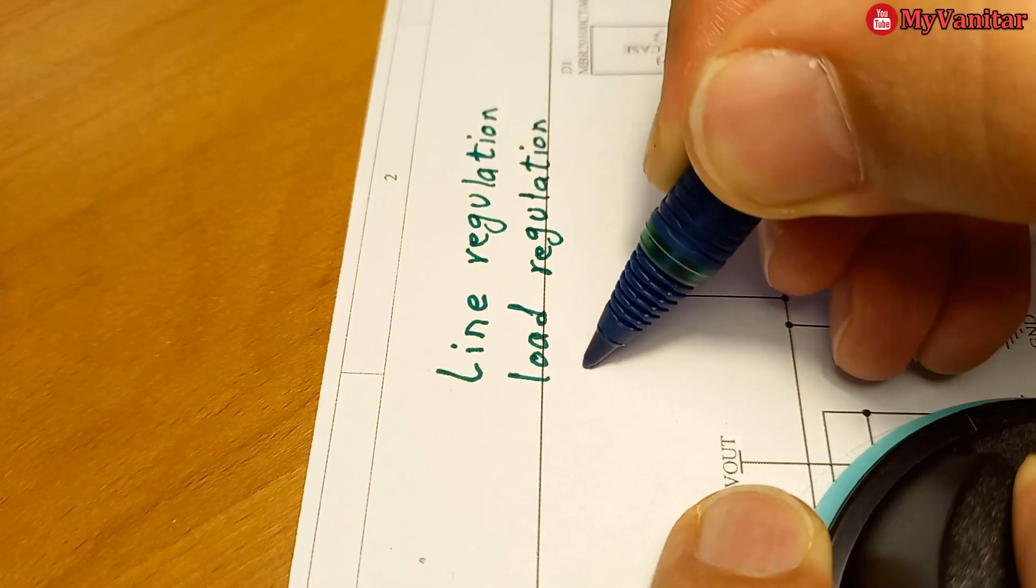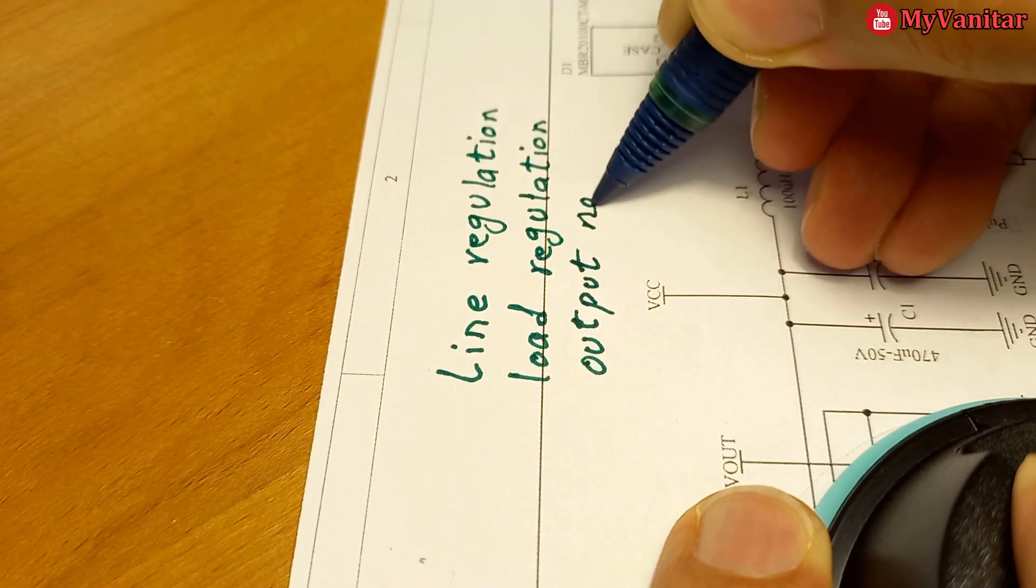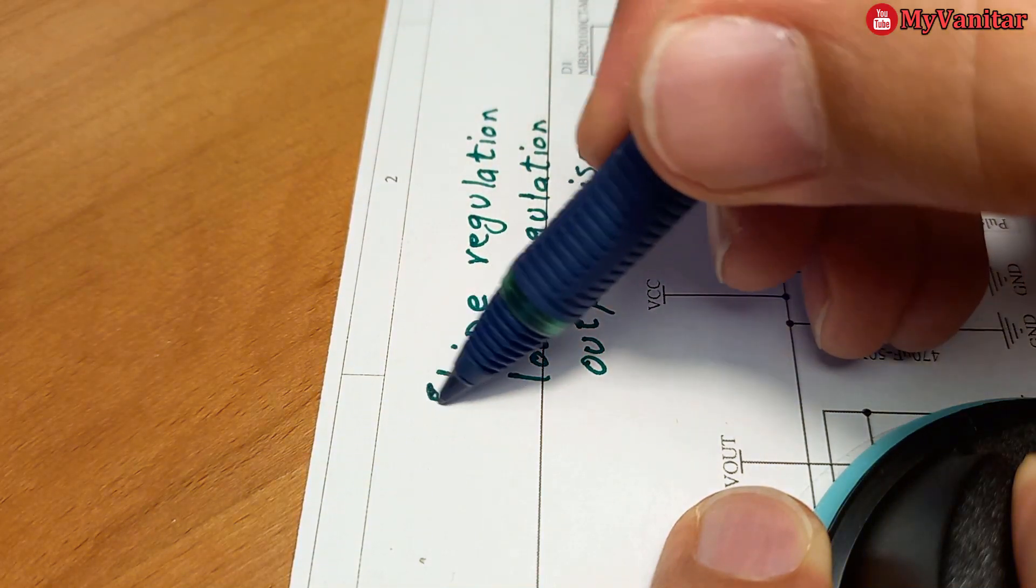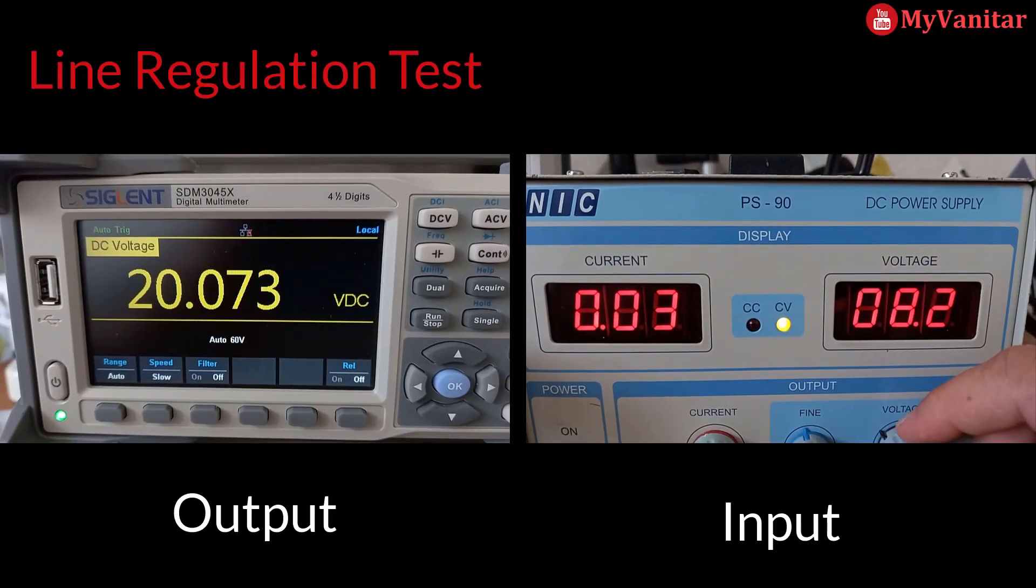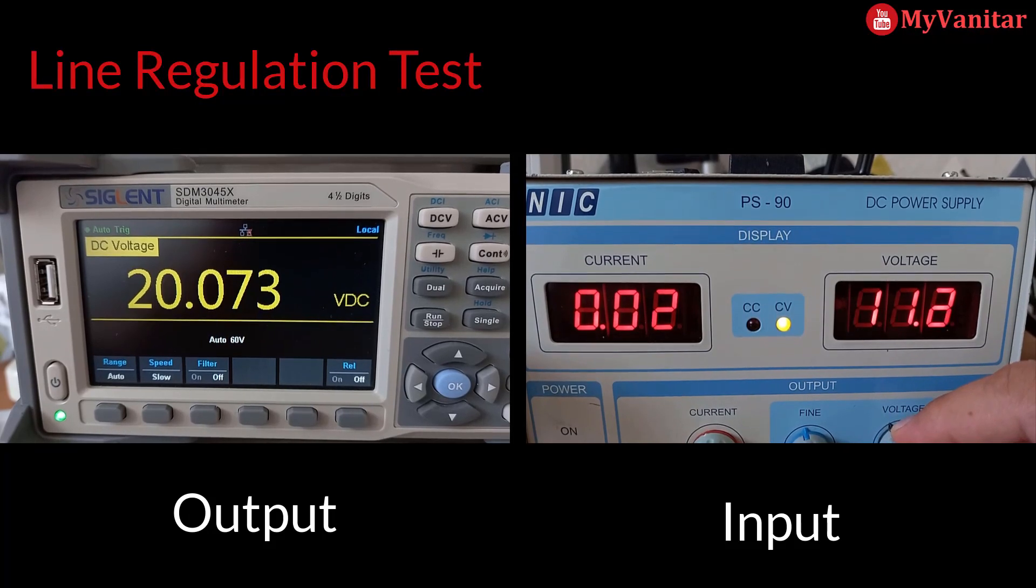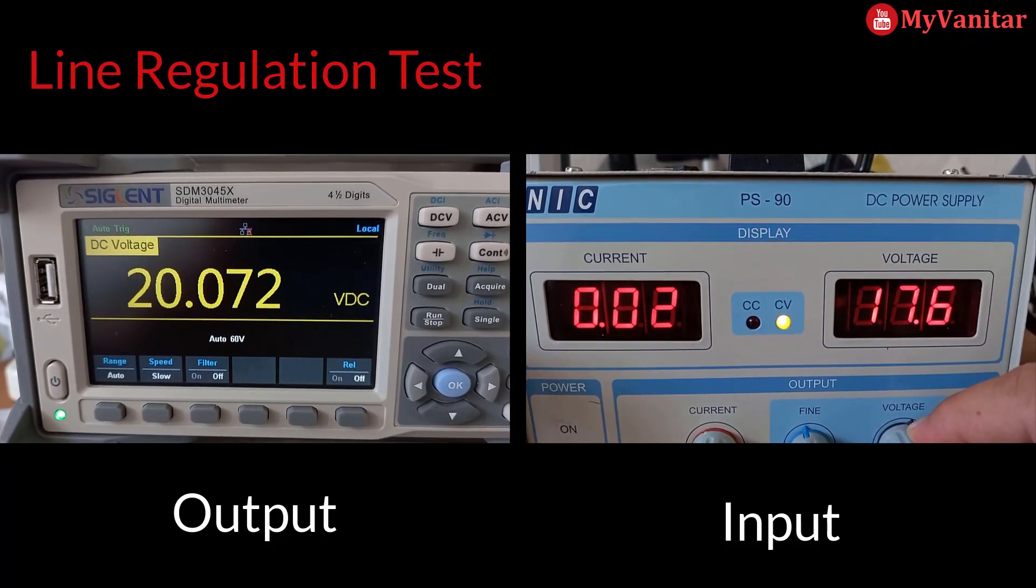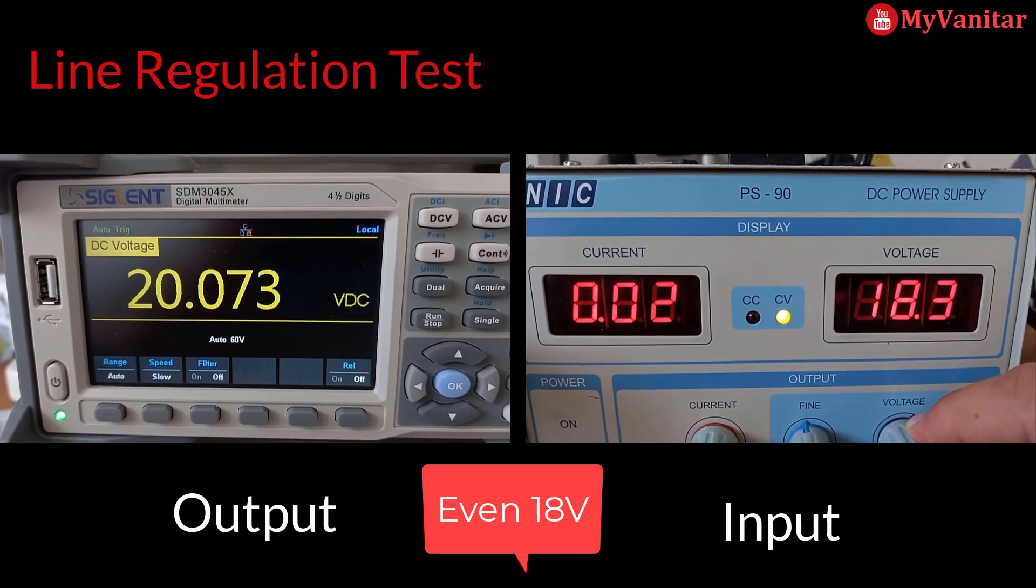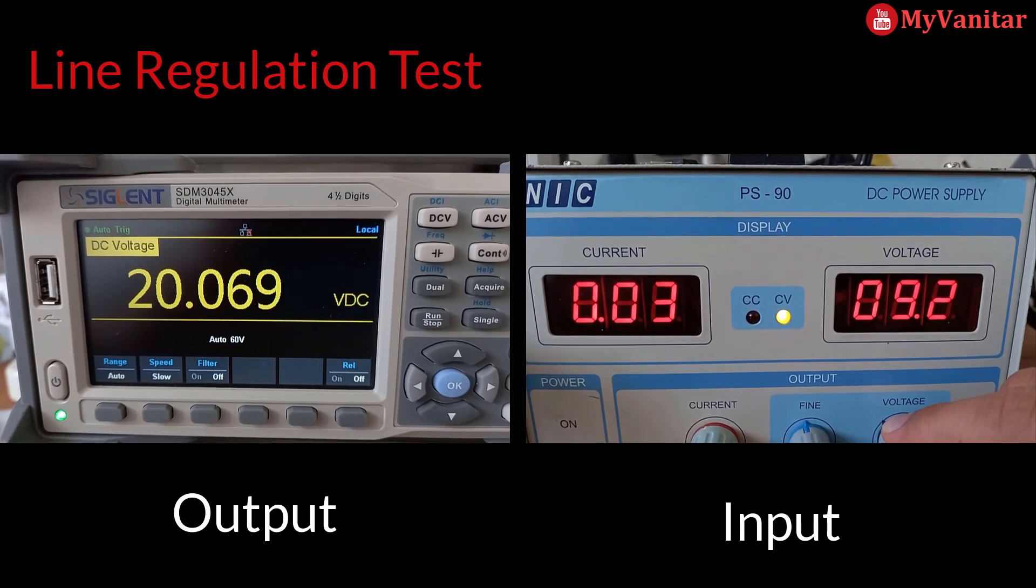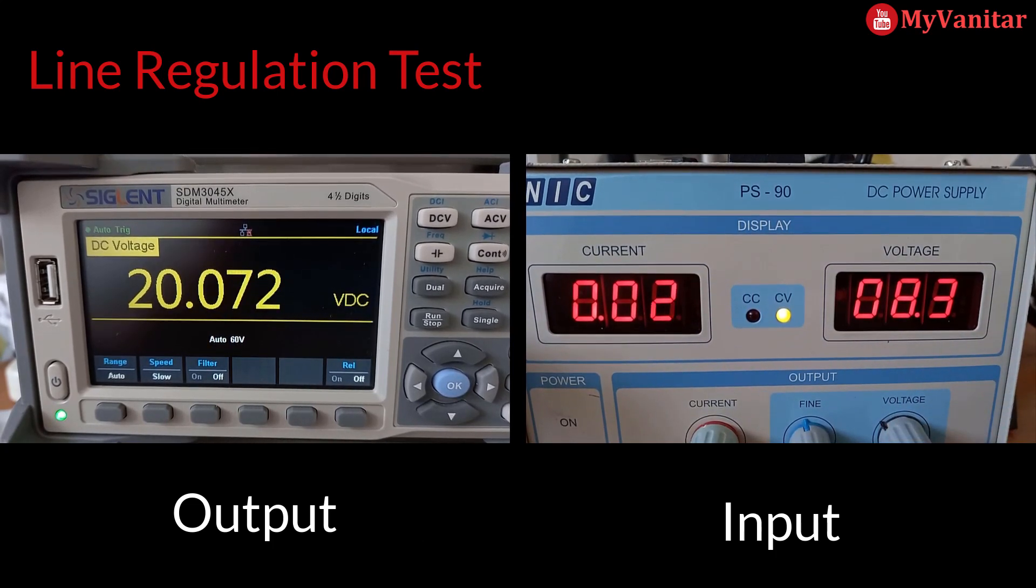There are a few tests to examine the performance of the power supplies: line regulation, load regulation, and output noise. For the line regulation test, I set the output voltage to, for example, 20 volts, and change the input voltage from 9 to 16 volts and vice versa to see how stable the output is. So, very good.